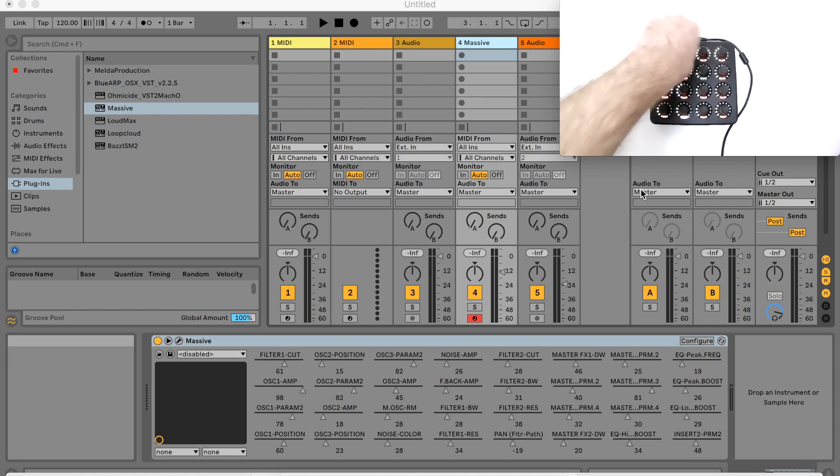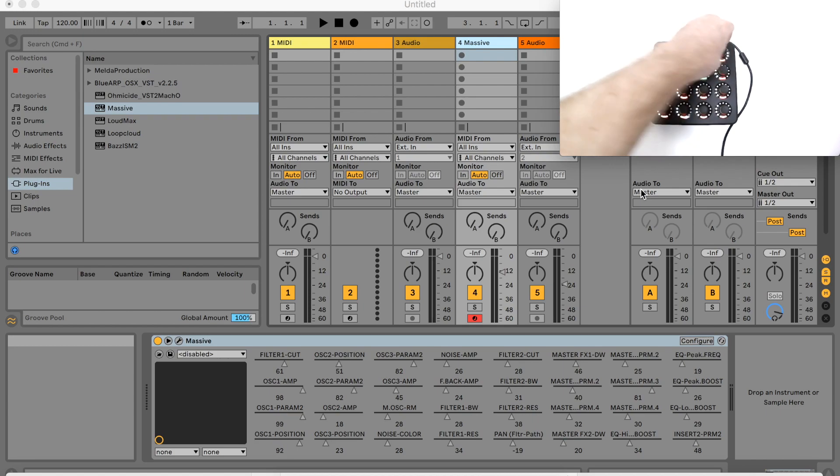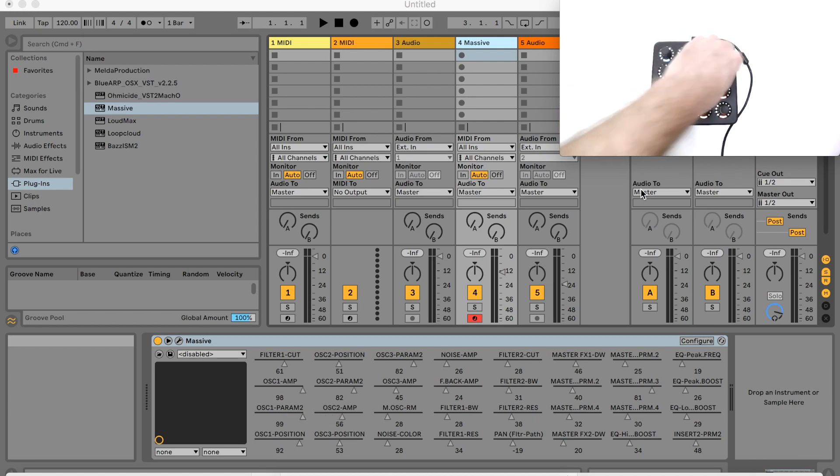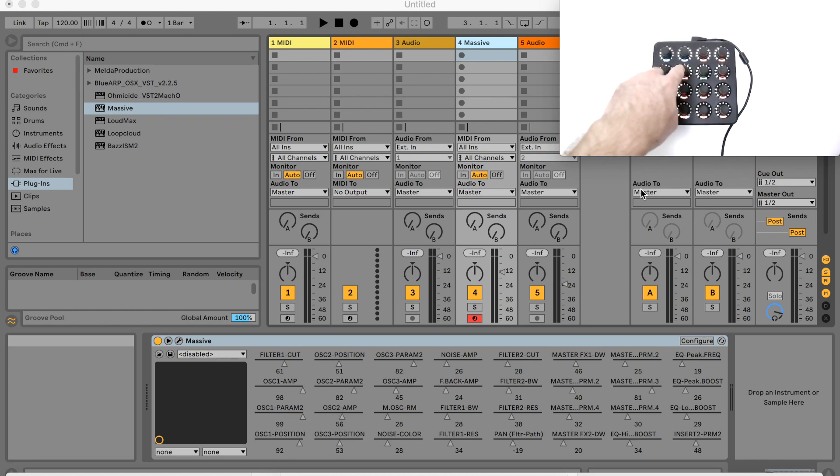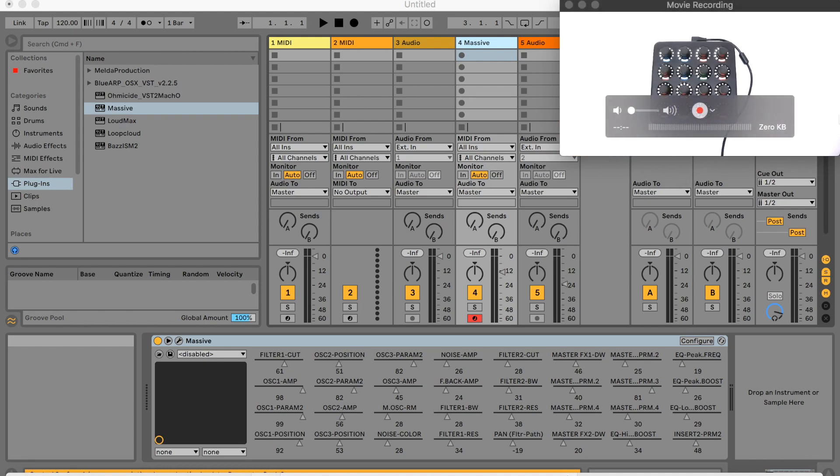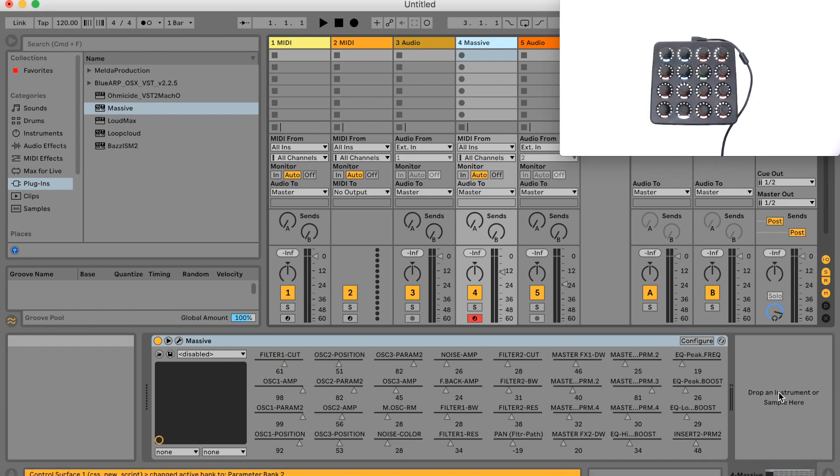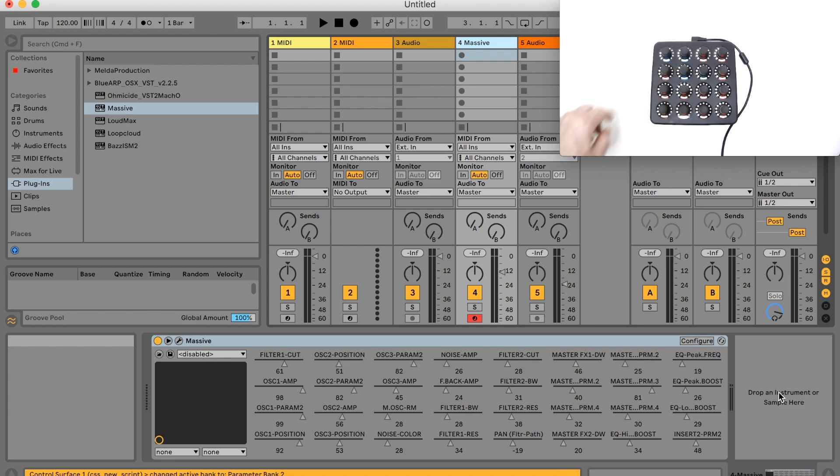I'll check my encoders currently control the first 16 device parameters, but when I press the parameter banking mapping to activate parameter bank 2, the encoders now control device parameters 17 to 32.